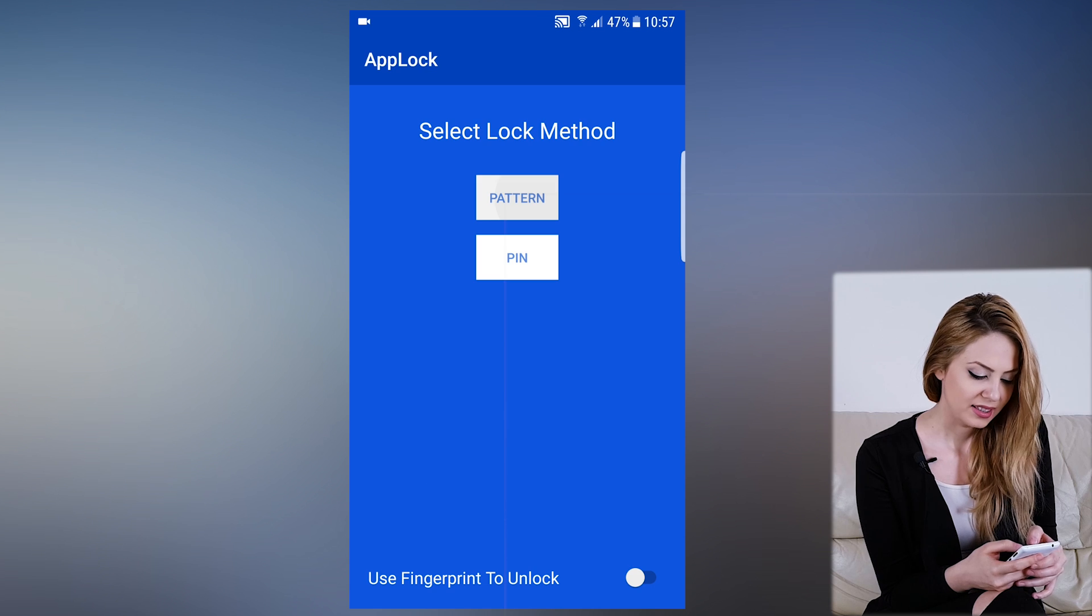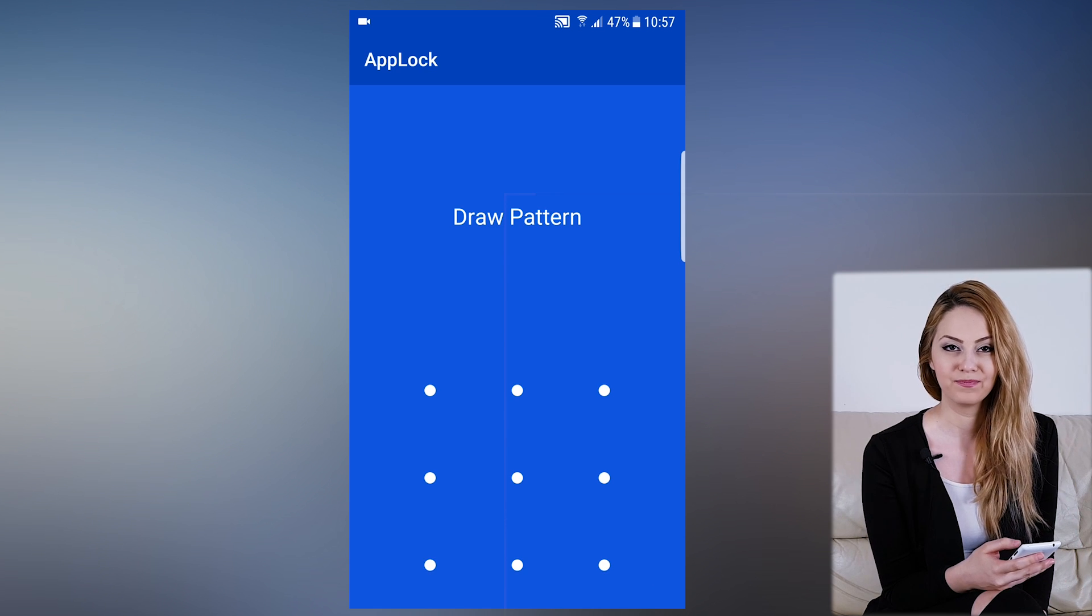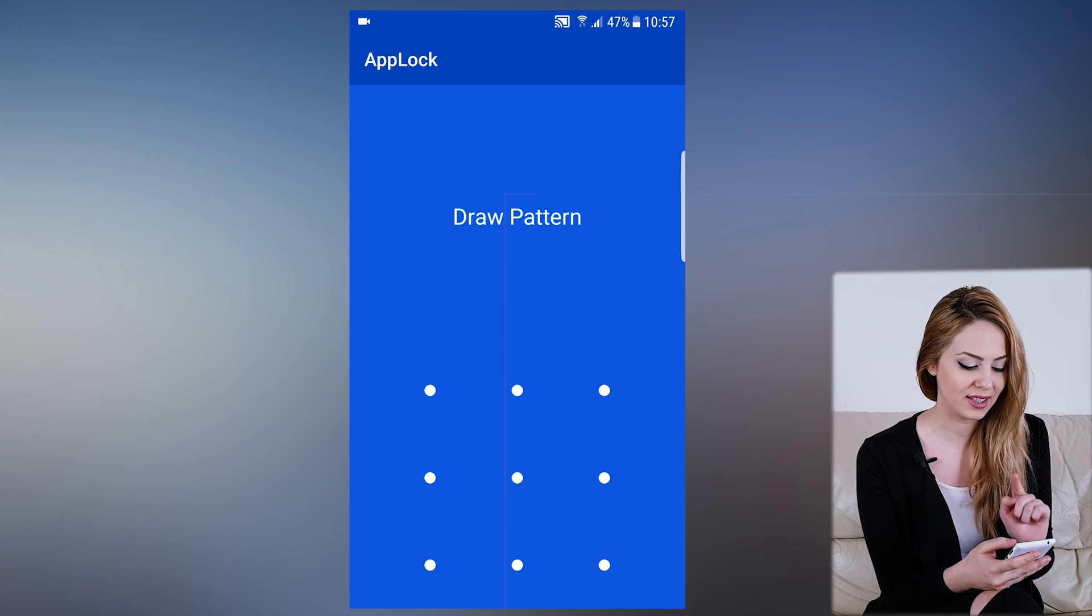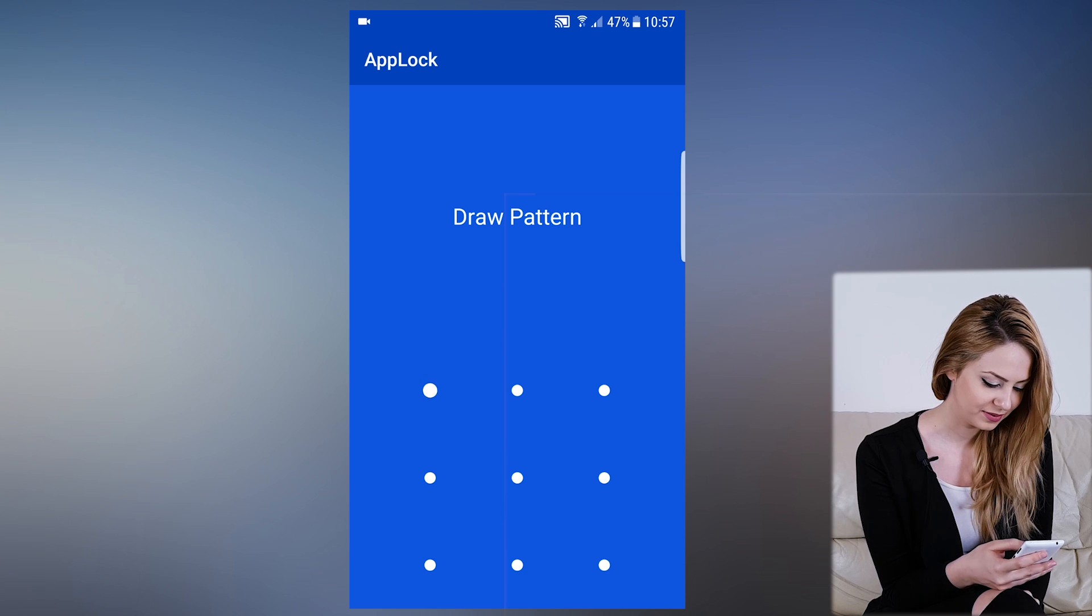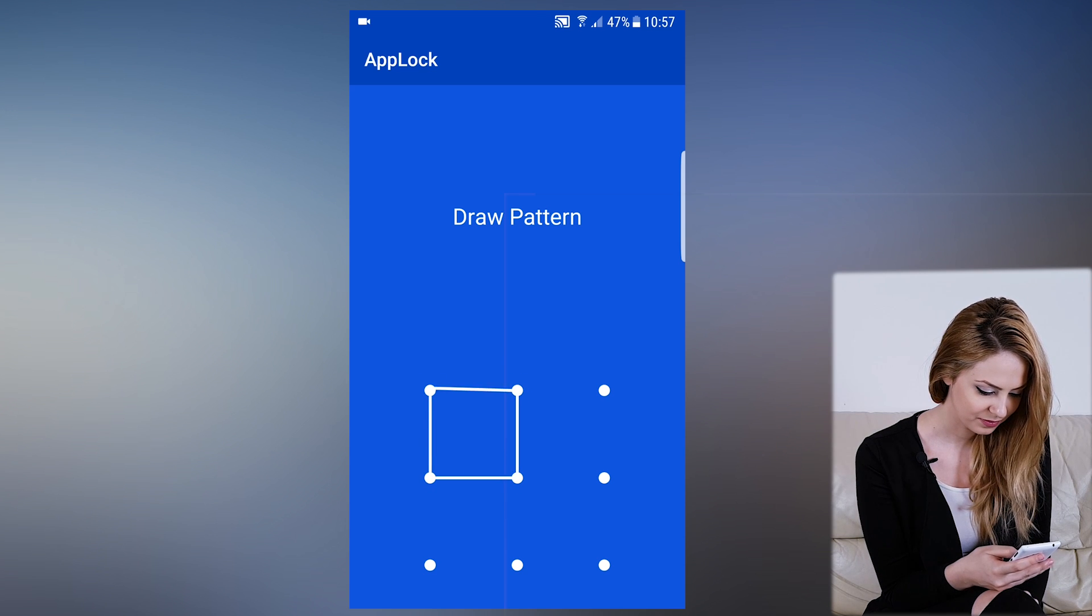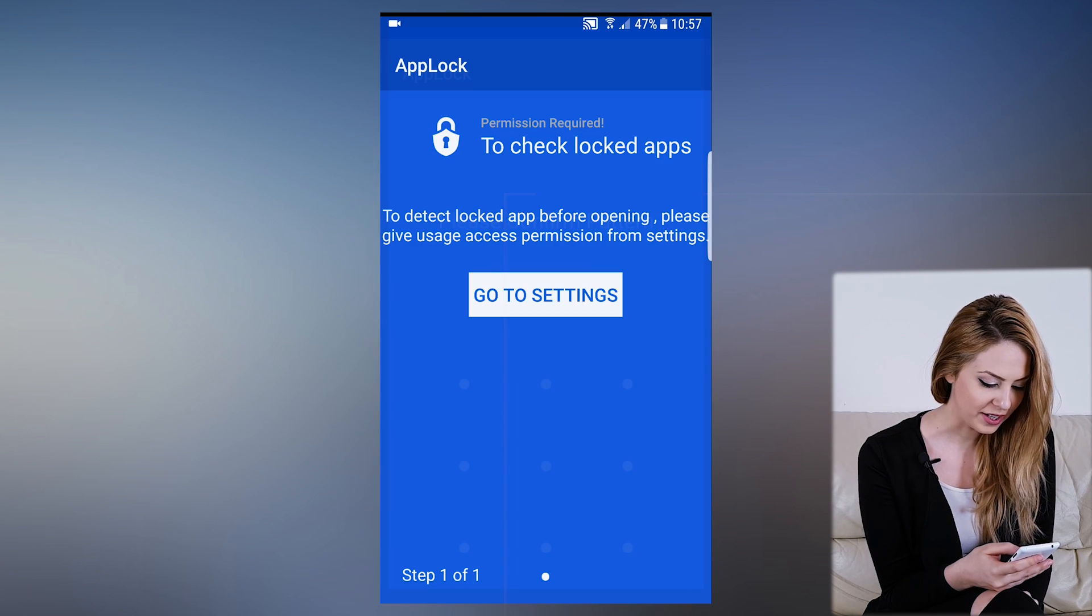Now we must draw a unique secret pattern. To confirm, we must draw the same pattern. Perfect.